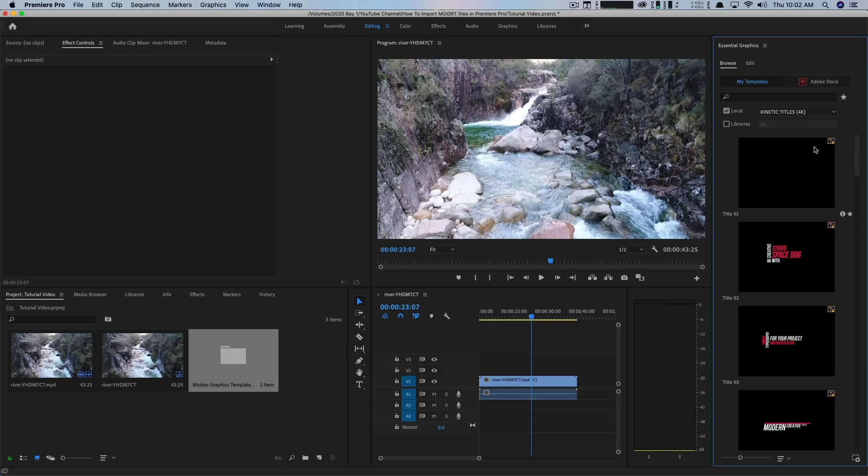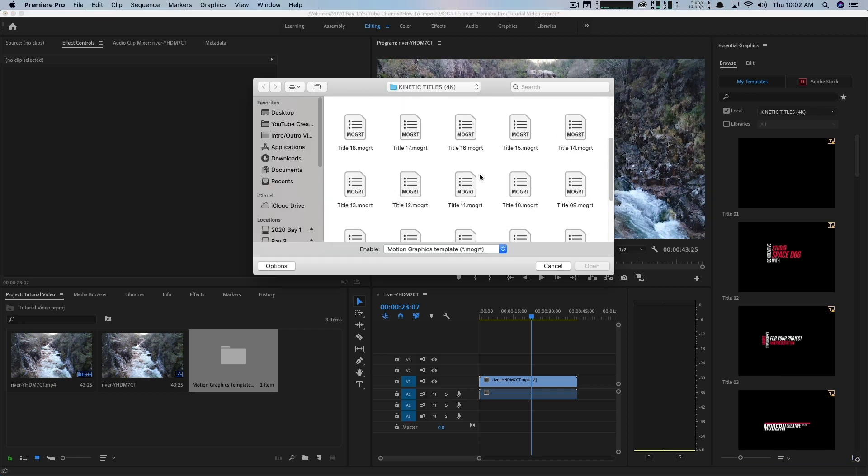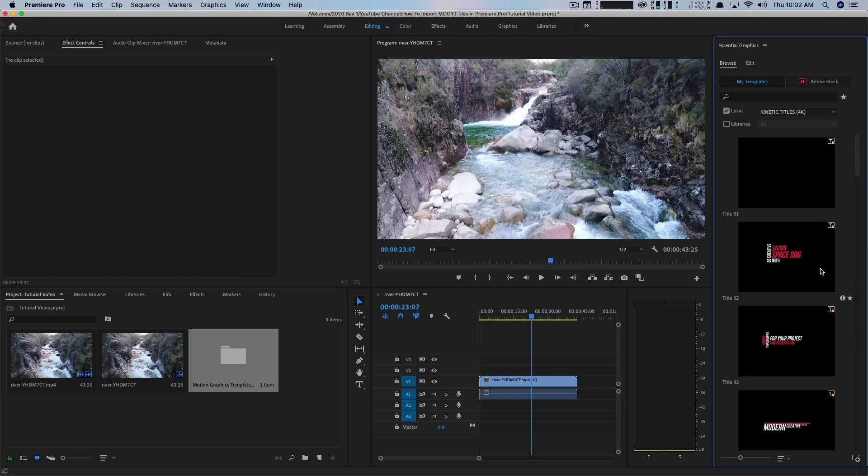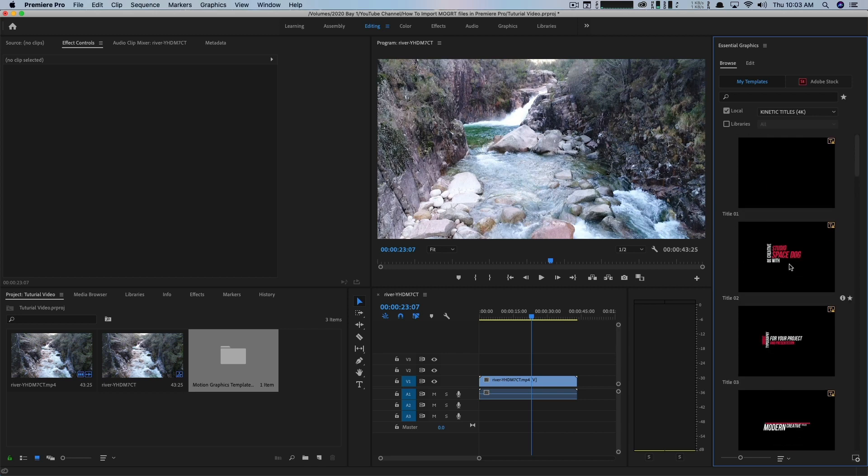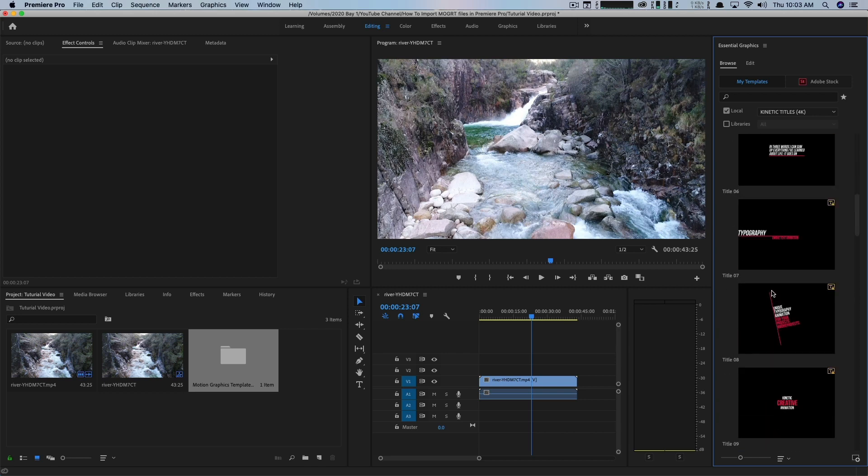So now in order to add the files, all we need to do now that we have our folder created is go to the addition symbol here, click the addition symbol, select the MoGert file that you want to import into Premiere Pro and then click Open. And that's going to import into the folder. Now I've imported them off of the tutorial video here just so you can see.